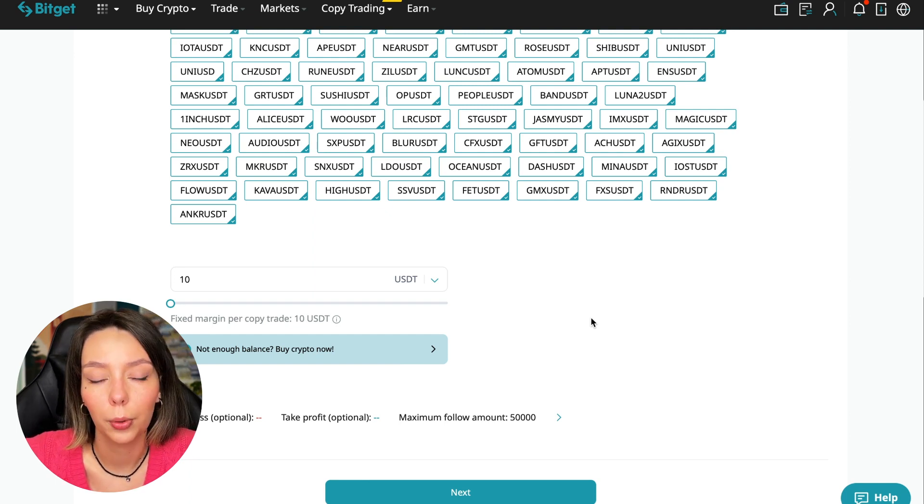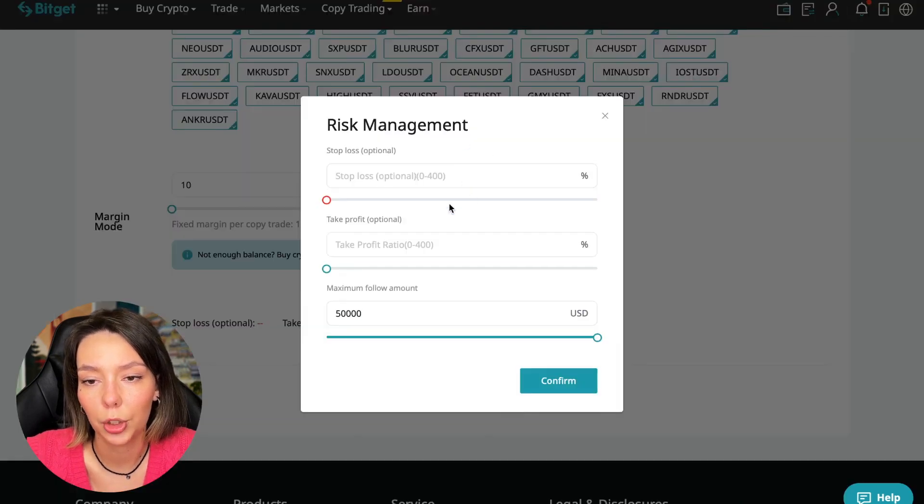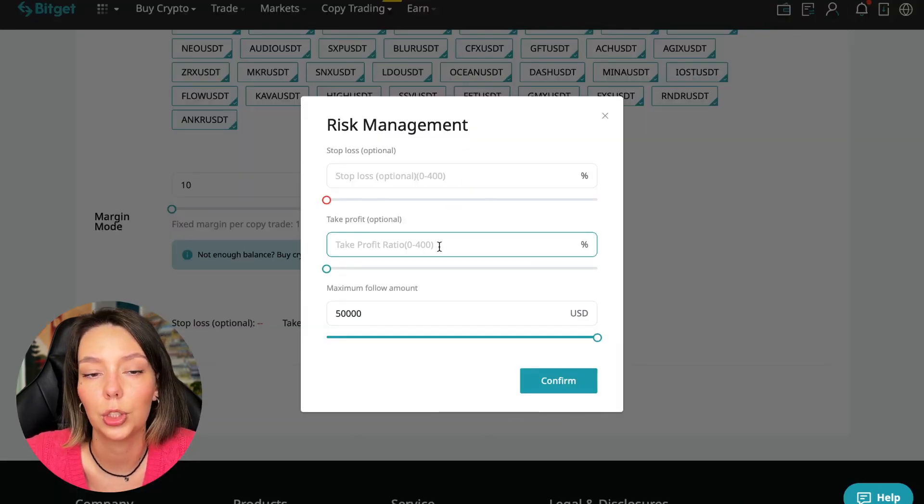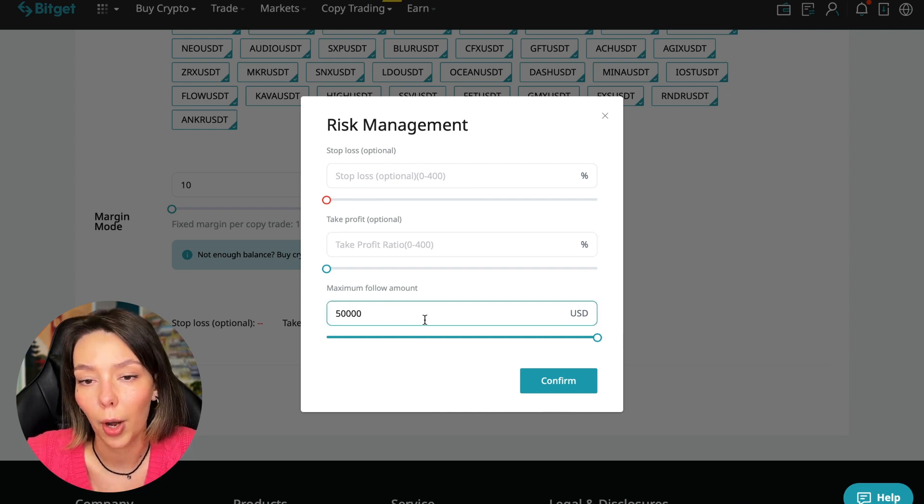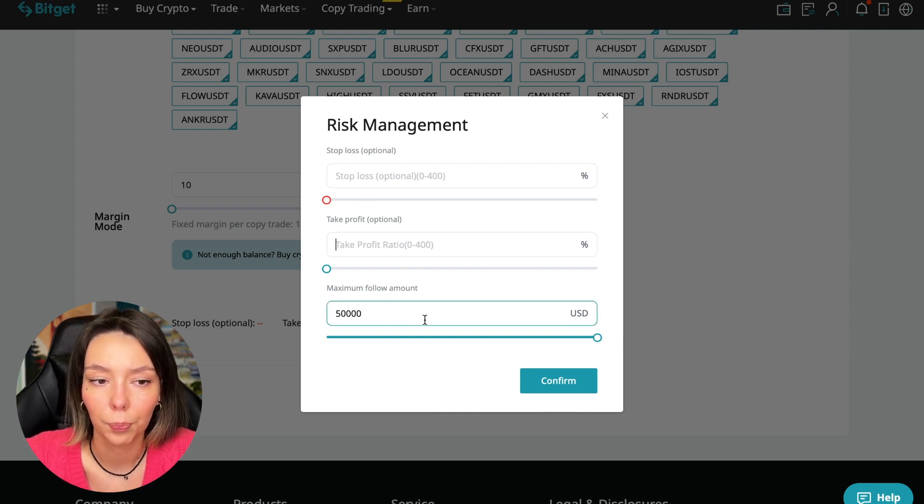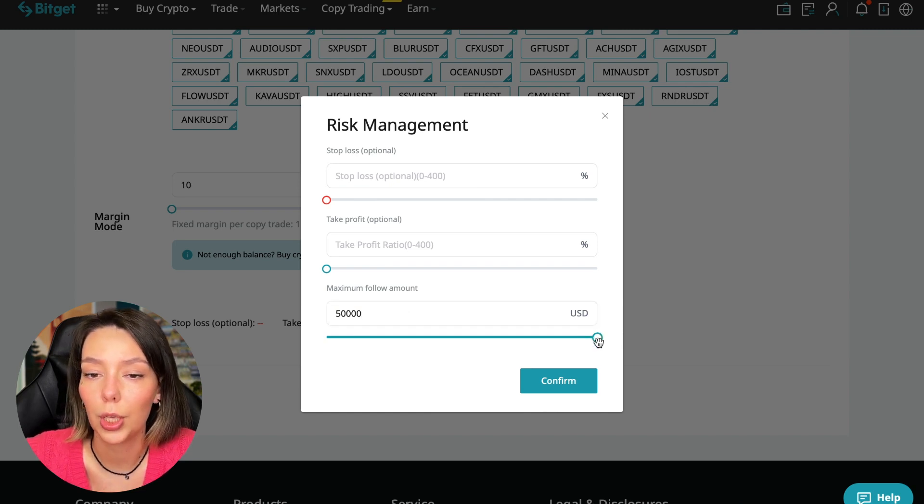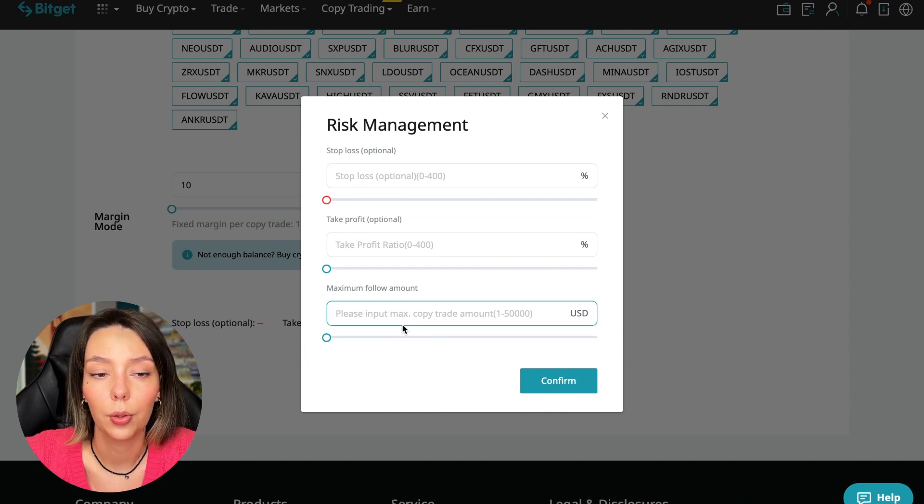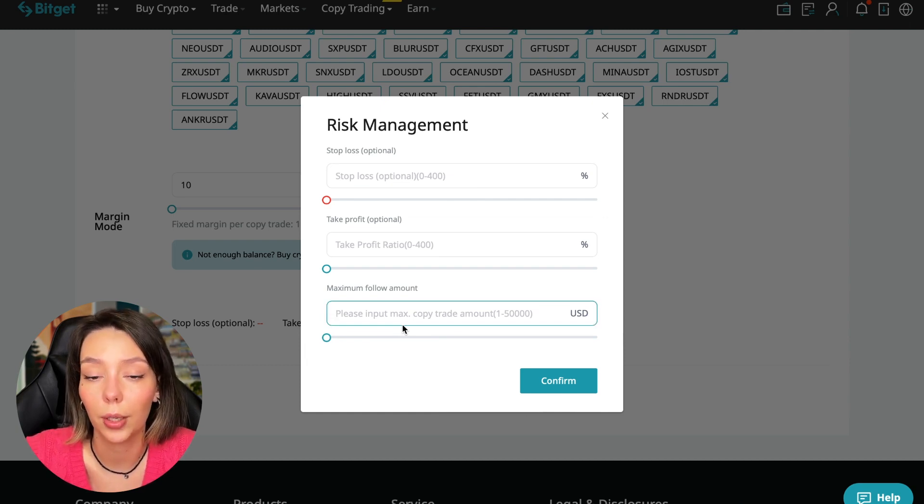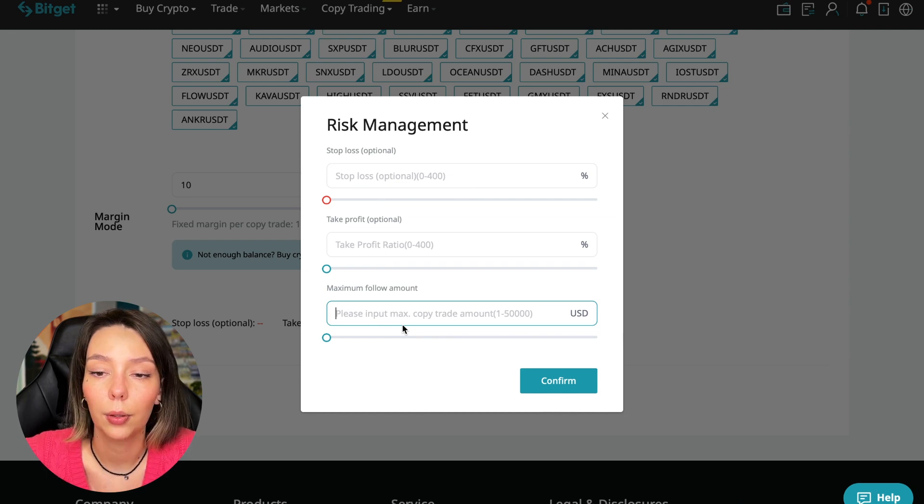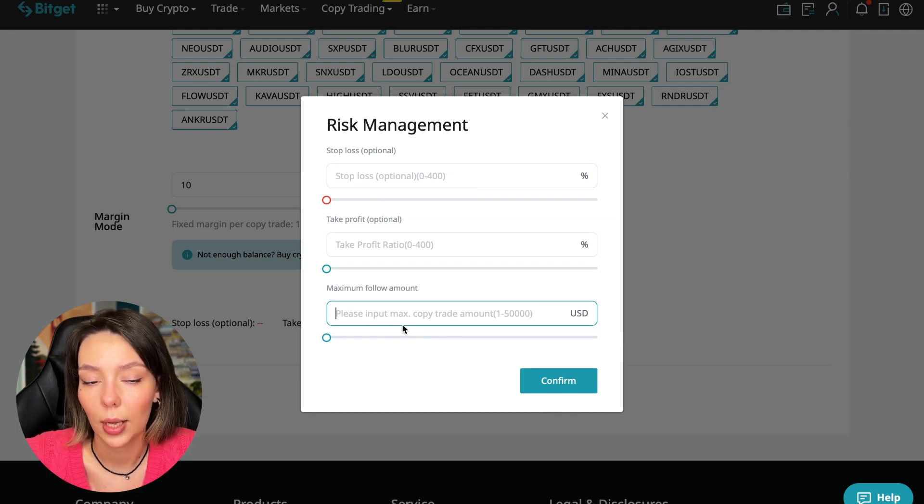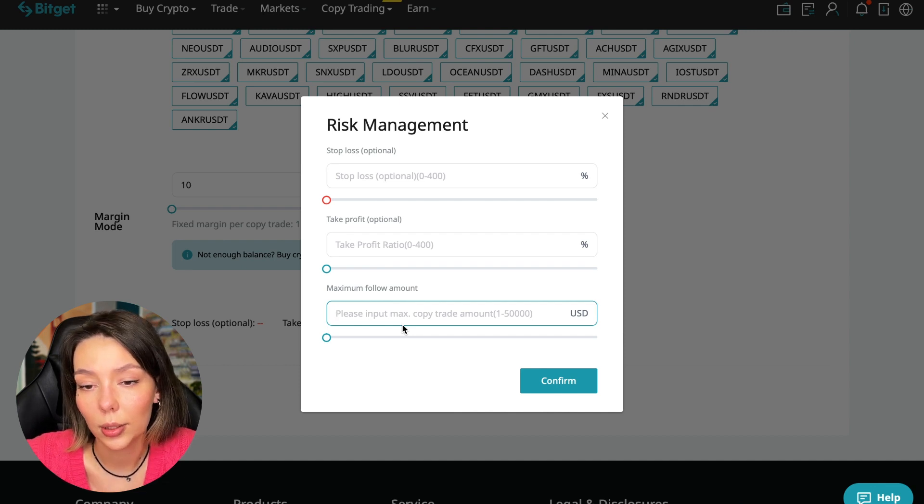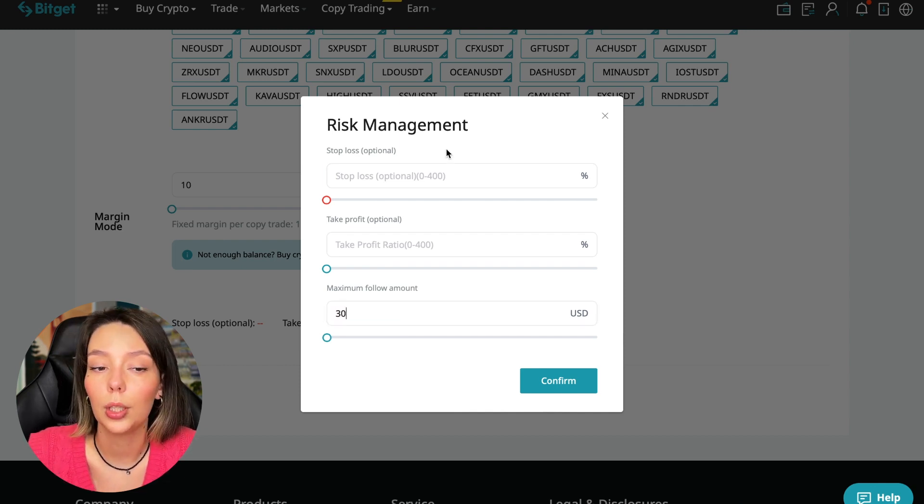Here we can choose the stop loss for each position, take profit, and the maximum follow amount we can give the trader to manage. I recommend putting no more than 10% of your deposit. If $5,000, then $500. In this case I'll bet 30%. I don't want to put a stop loss because I trust this trader.